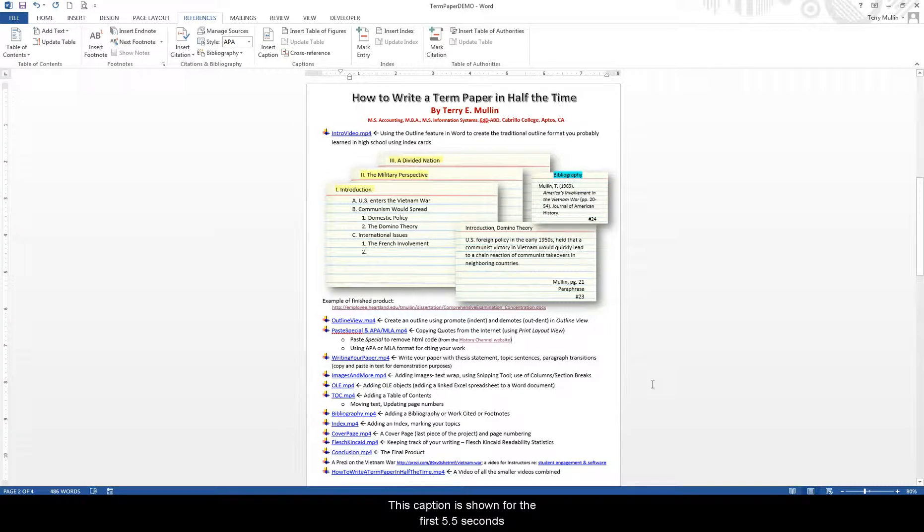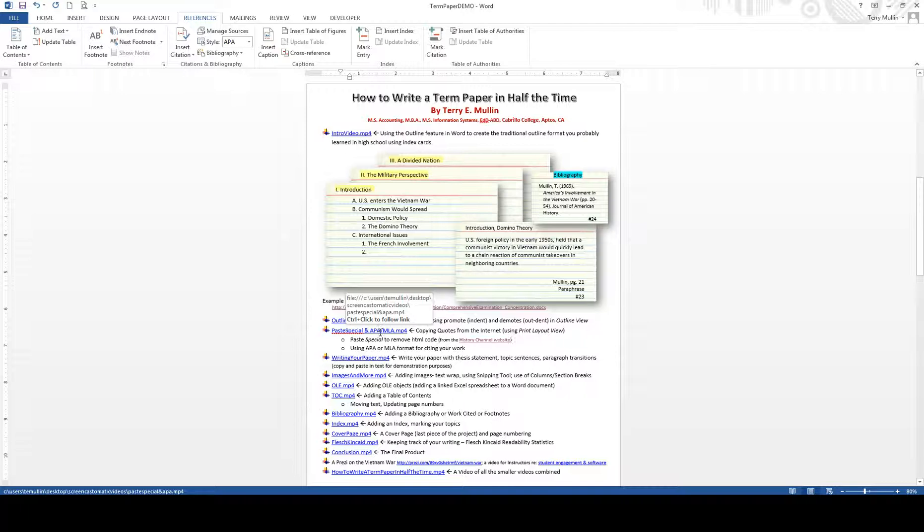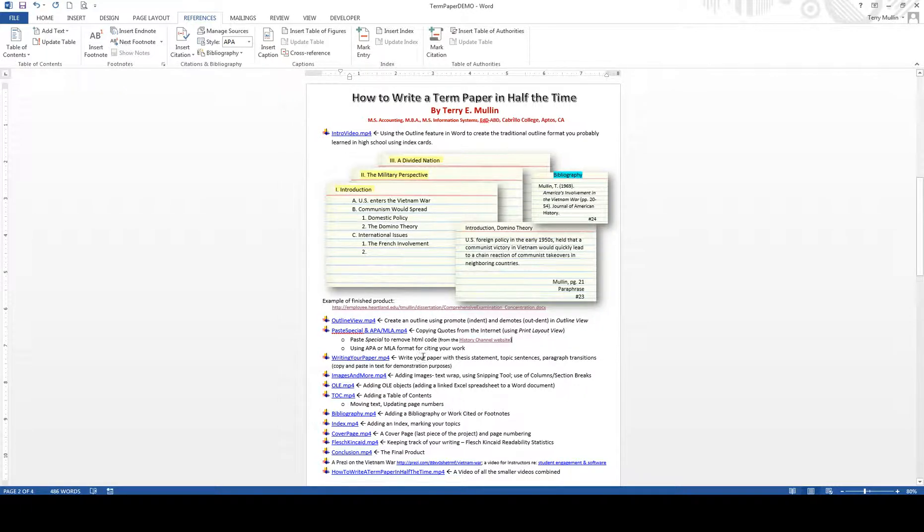Okay, this is Terry doing how to write a term paper at half the time. And this section, what we're doing is the PACE special and the APA MLA format.